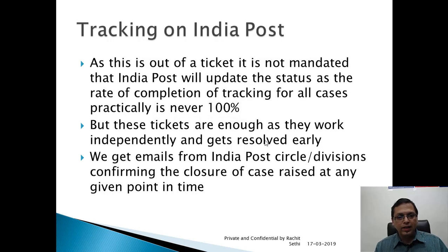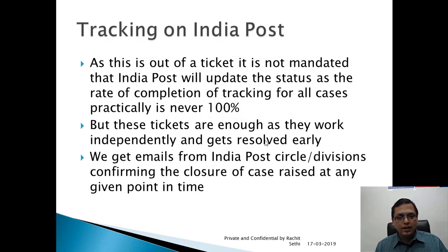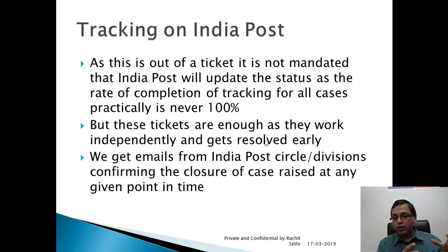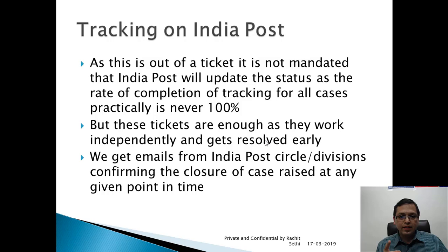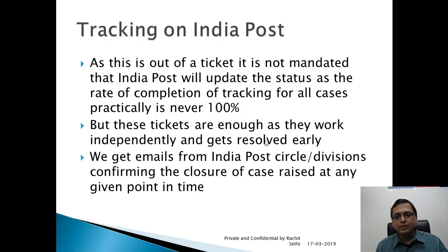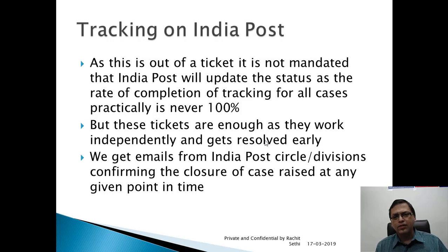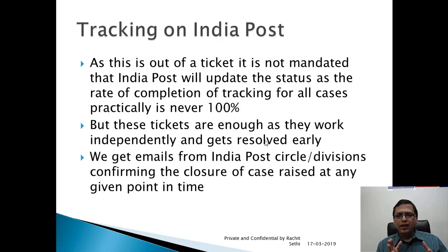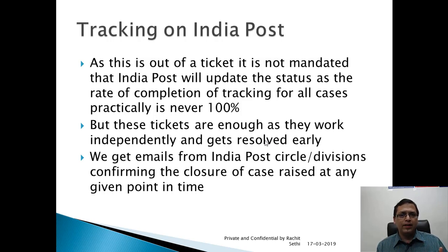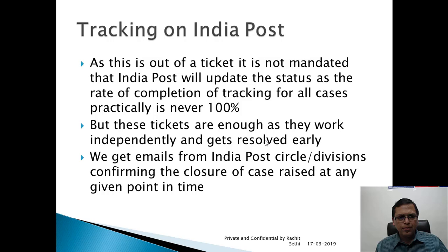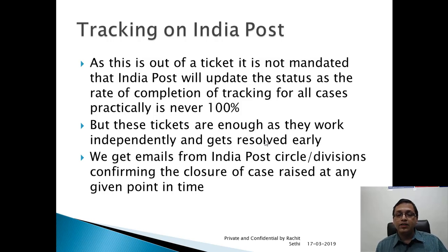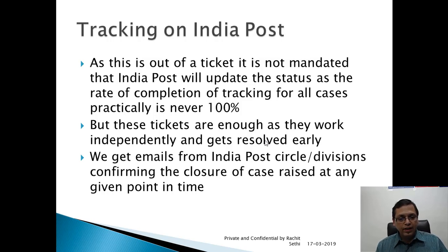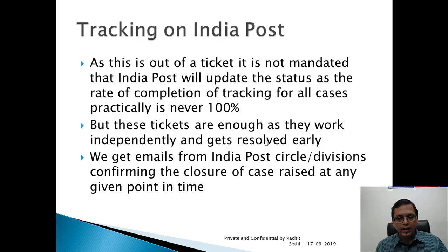So let's come to the next case. Tracking on India Post. This is out of a ticket. It is not mandated that India Post will update the status. The rate of completion of tracking for all cases practically is never 100%. As you have noticed, even if we received the packet, India Post in many cases have not updated that record due to many reasons. But these tickets are enough as they work independently and get resolved early. We get emails from India Post circle or divisions confirming the closure of cases raised at any given time.